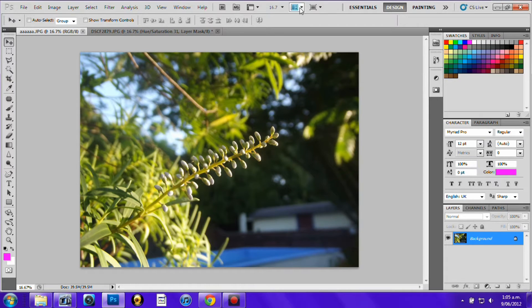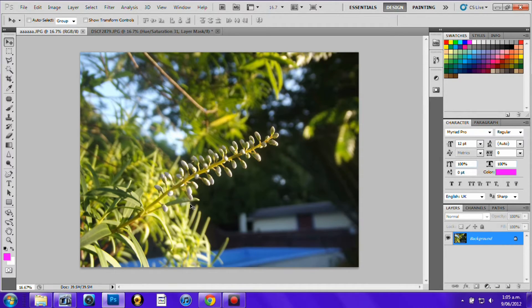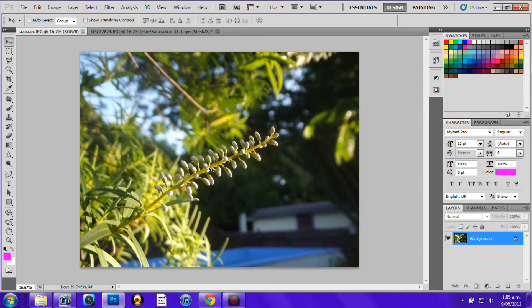Today I'm going to show you how to change the color or hue of a specific part of an image on Photoshop CS5. I just got this picture here and I'm going to change the color of these little white bits that are coming off the flower.